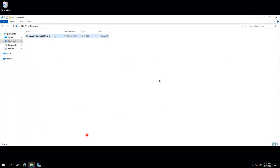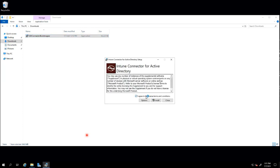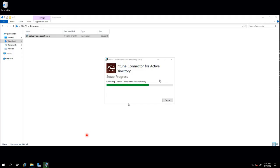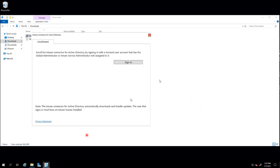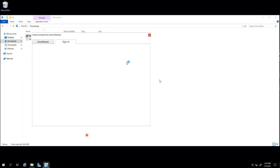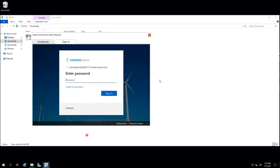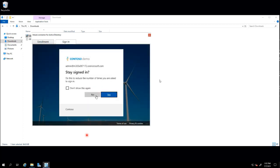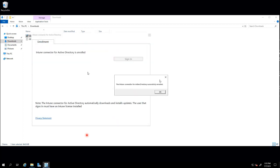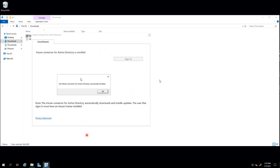O processo de instalação é bem simples. A conta usada para configurar o conector precisa ter permissão de administrador global do Azure ou permissão de administrador do Intune. Uma vez logado com essa conta, o processo é concluído. No portal, é possível validar que o conector foi instalado com sucesso — vemos o conector ativo e a hora da última sincronização. Num ambiente de laboratório, a instalação foi feita em um servidor com um domain controller, mas em produção isso não é recomendado. Também não é recomendado instalar esse conector em um servidor que já possui algum outro conector do Intune.